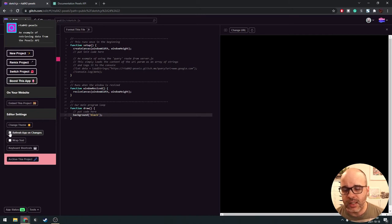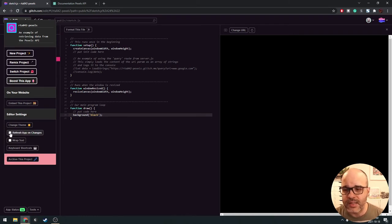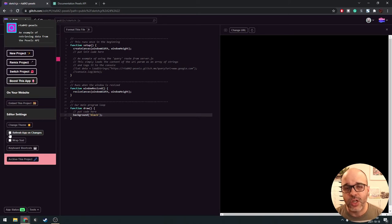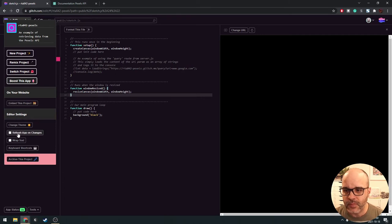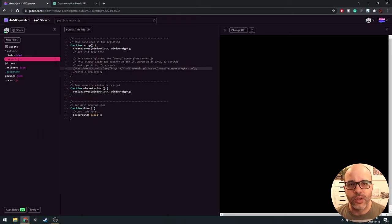You can uncheck the 'refresh app on changes' box. Keep in mind this is a global Glitch editor setting — like your theme preference — so it will affect every other app you open. You can always toggle it on and off as needed. We're going to leave it unchecked for today so we don't burn through all of our requests available for the hour.